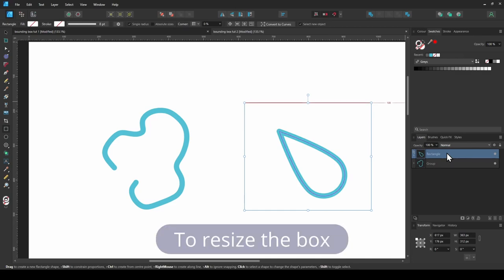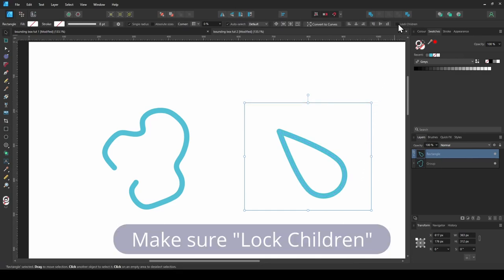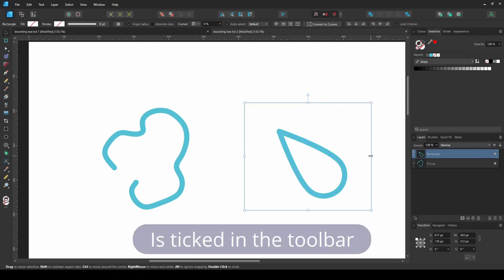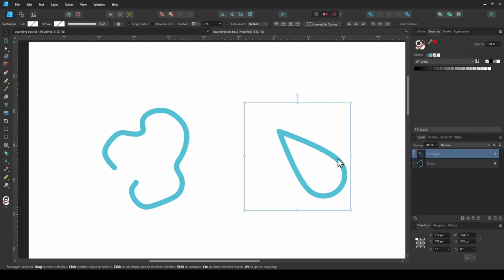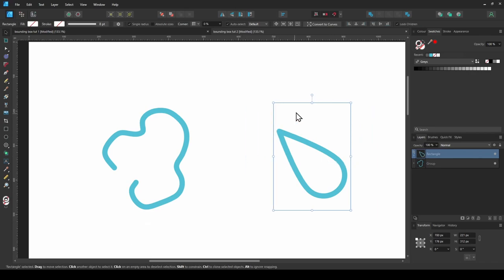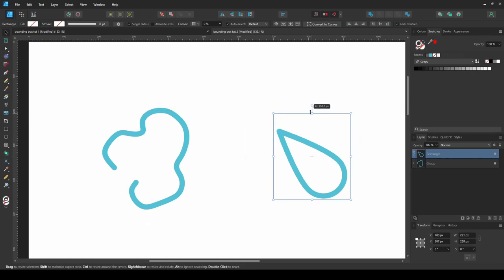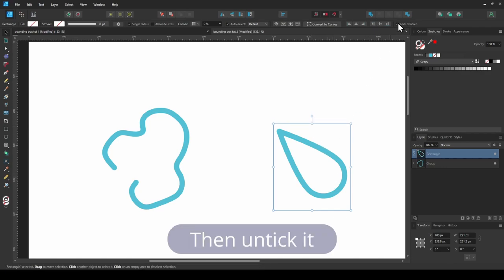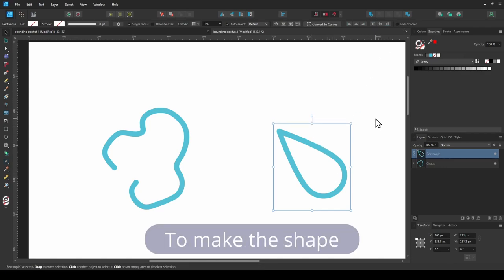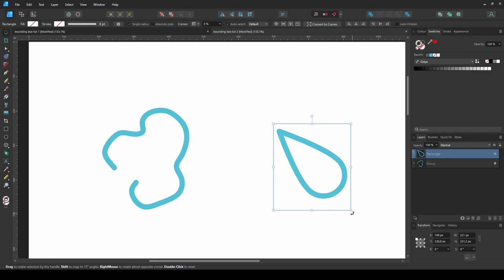To resize the box, make sure lock children is ticked in the toolbar. Then untick it to make the shape follow the box.